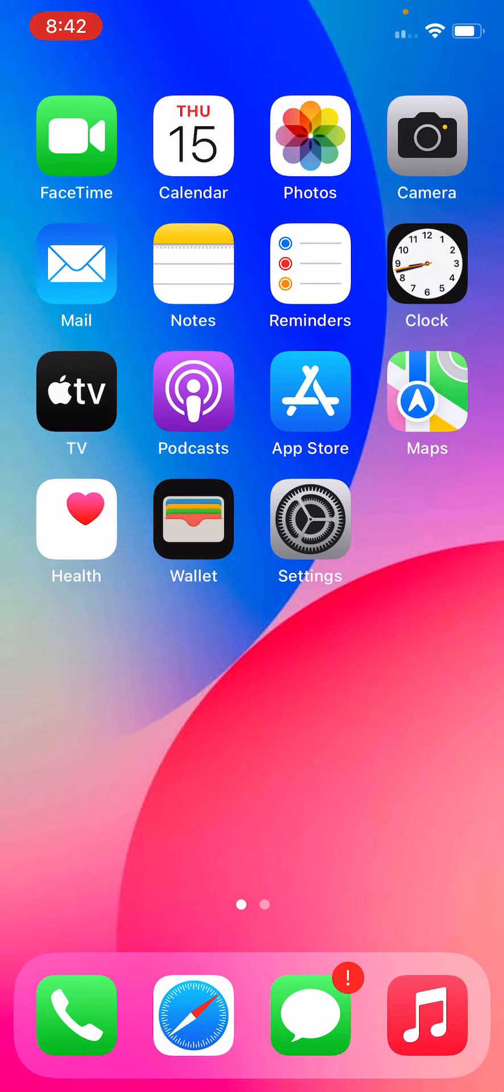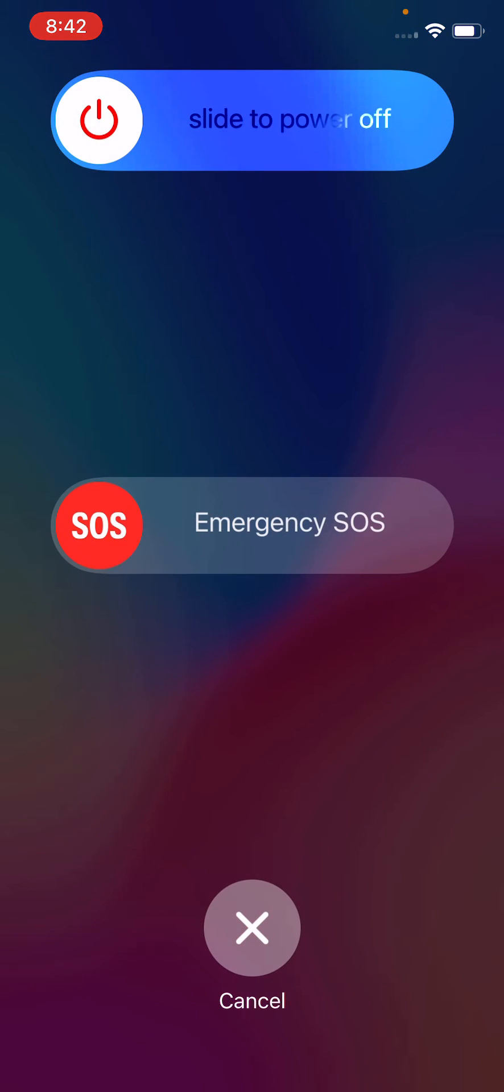The first step is to restart your iPhone. I'm going to restart my iPhone, slide to power off.